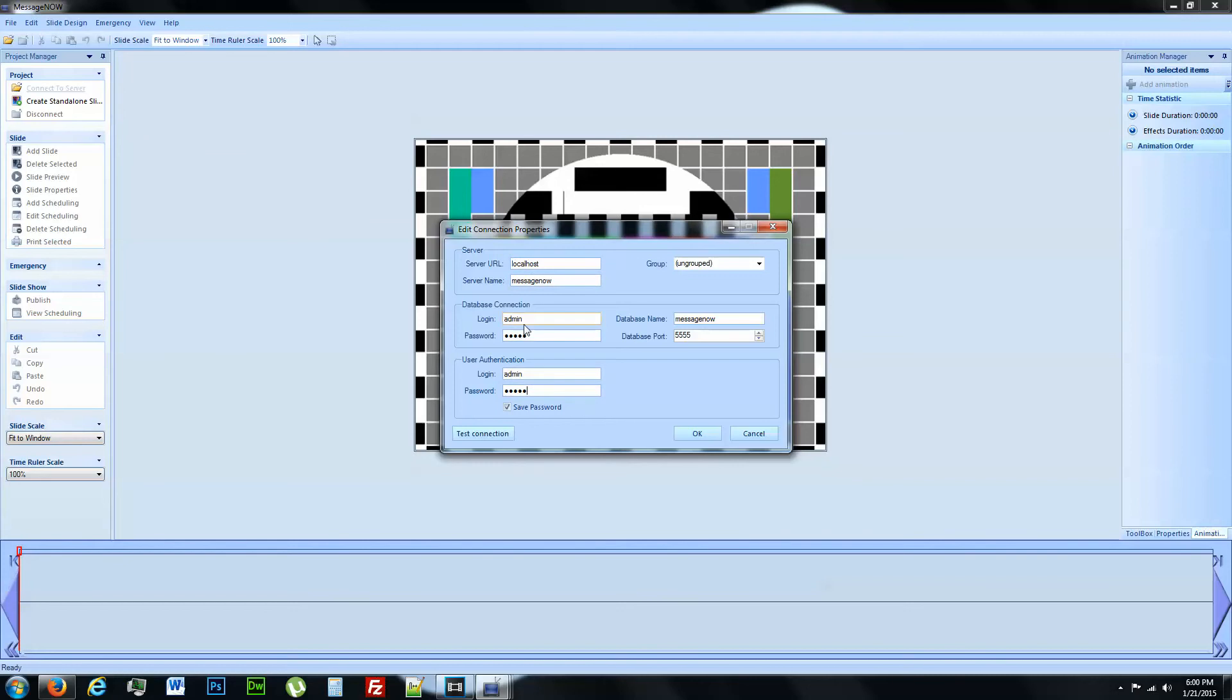So we have localhost, MessageNow for the server name and the database name. The port is going to be changed to 5555. And admin is going to be both your login and password for your database and your user authentication.